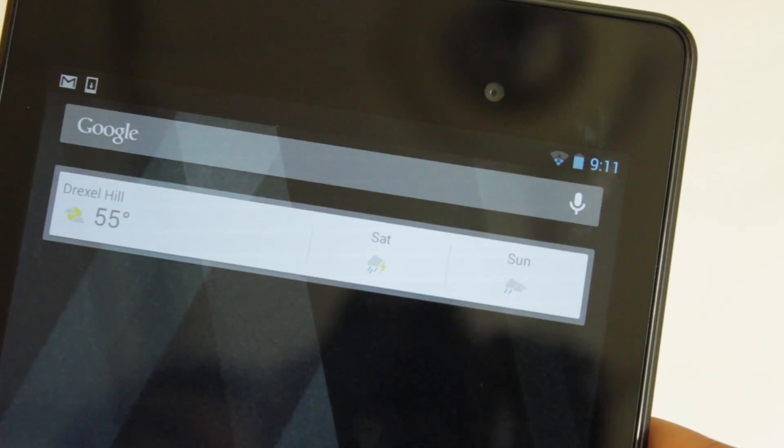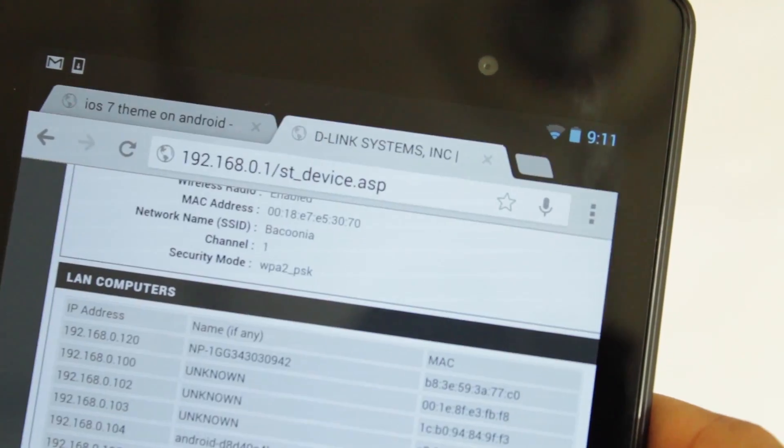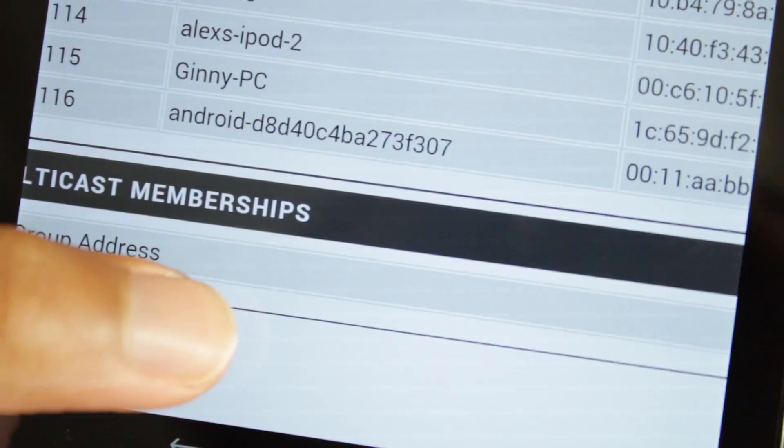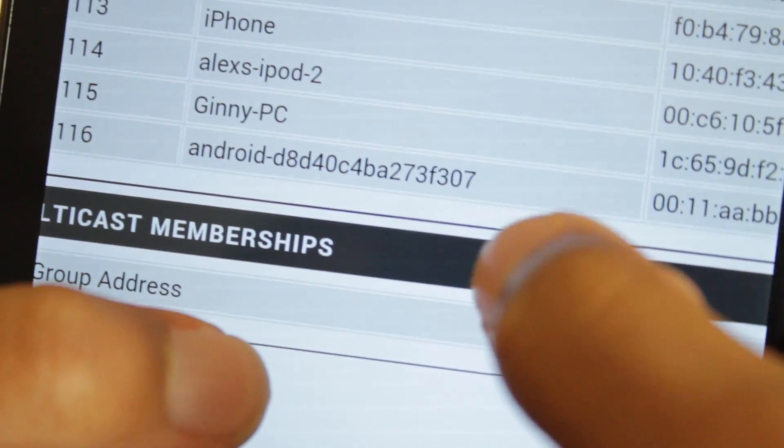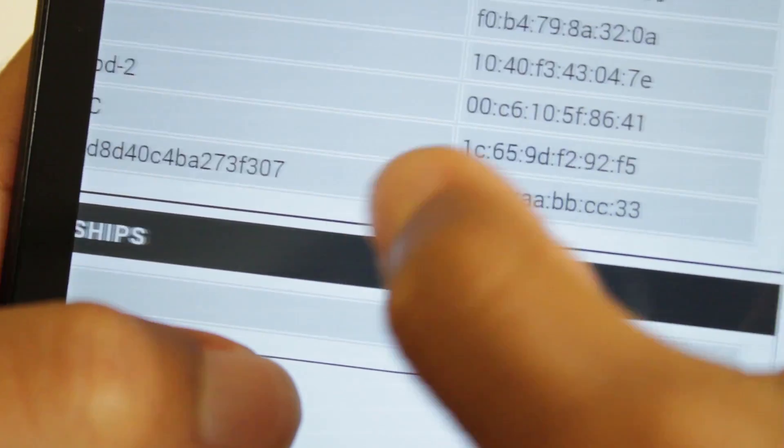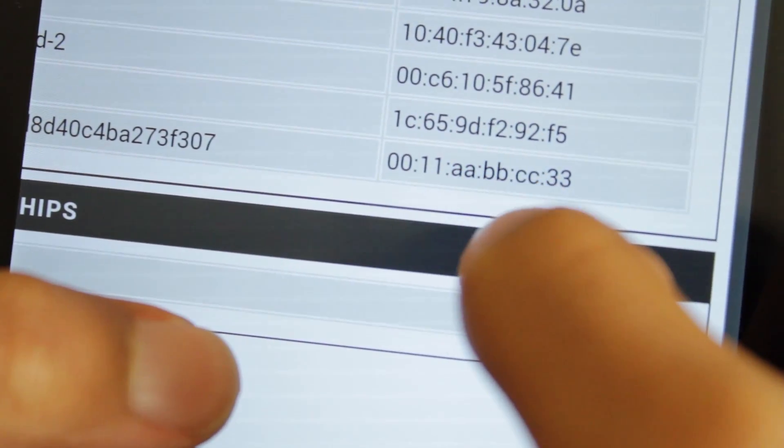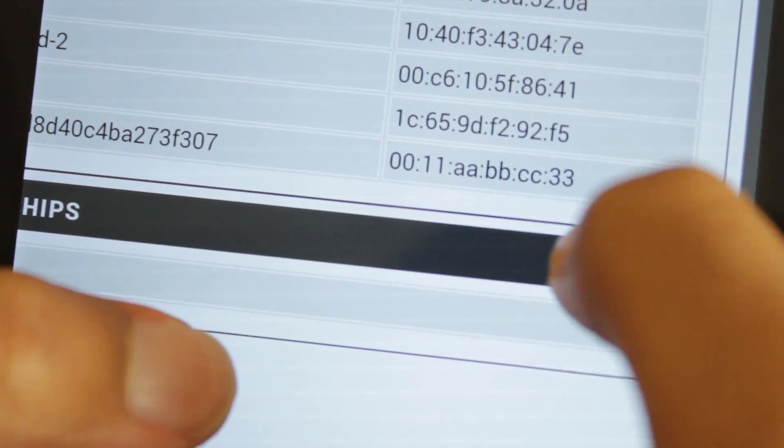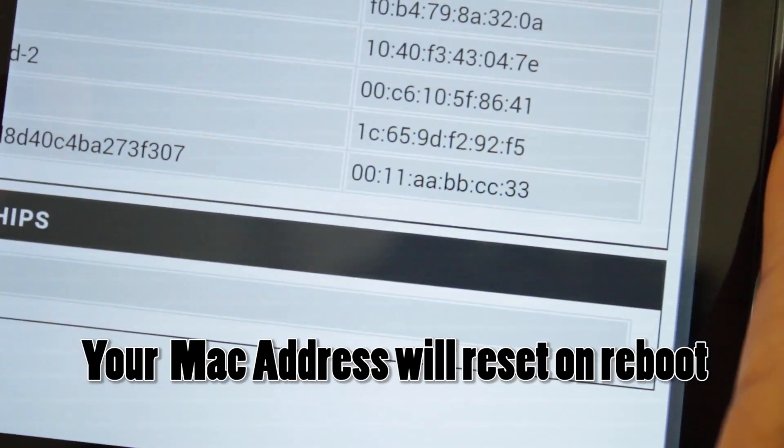So if I go to my Wi-Fi router settings, as you can see, if I go down here to the bottom, we have my Android tablet and we have the changed MAC address 0011AABBCC33. And that's it, it worked.